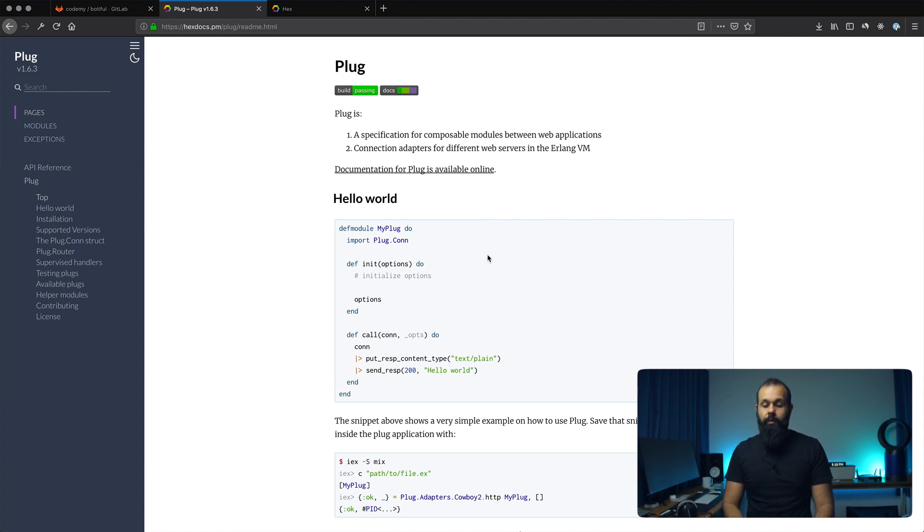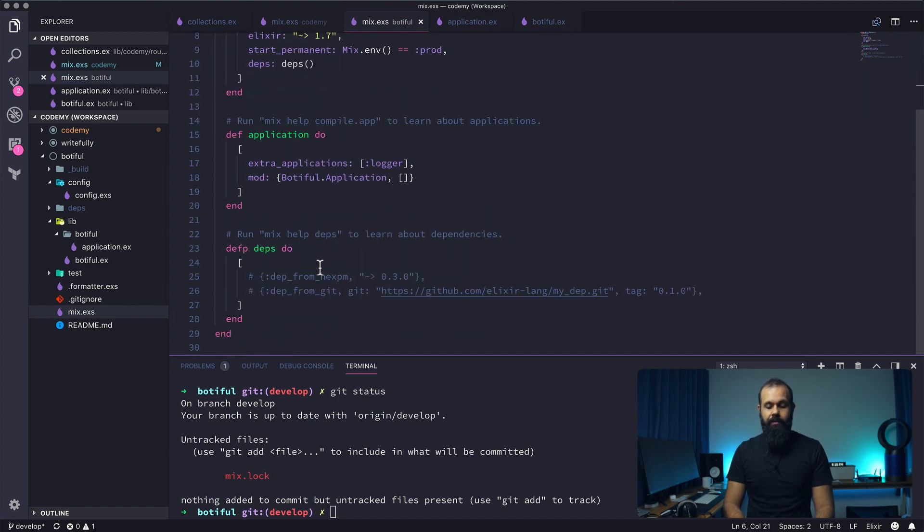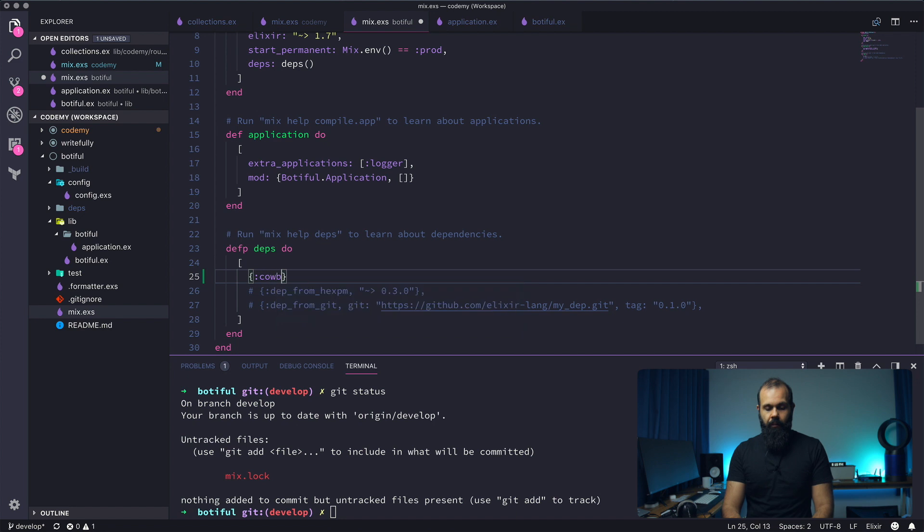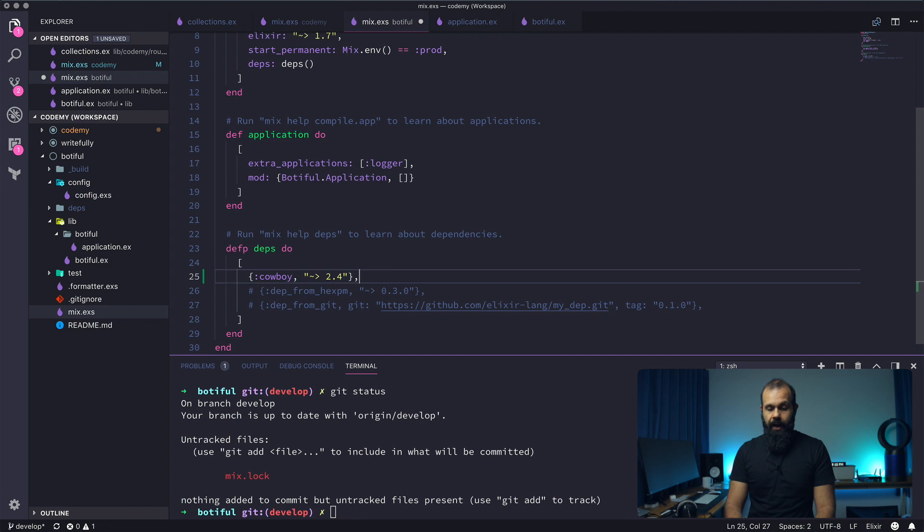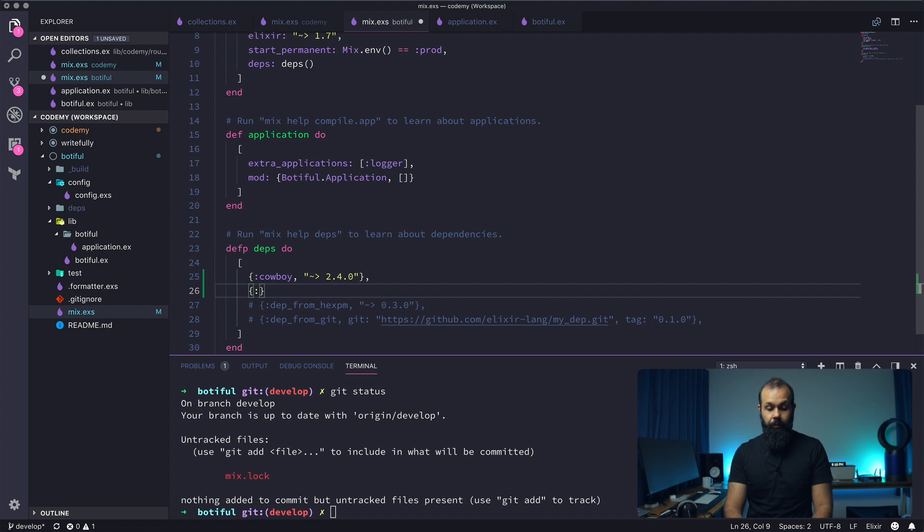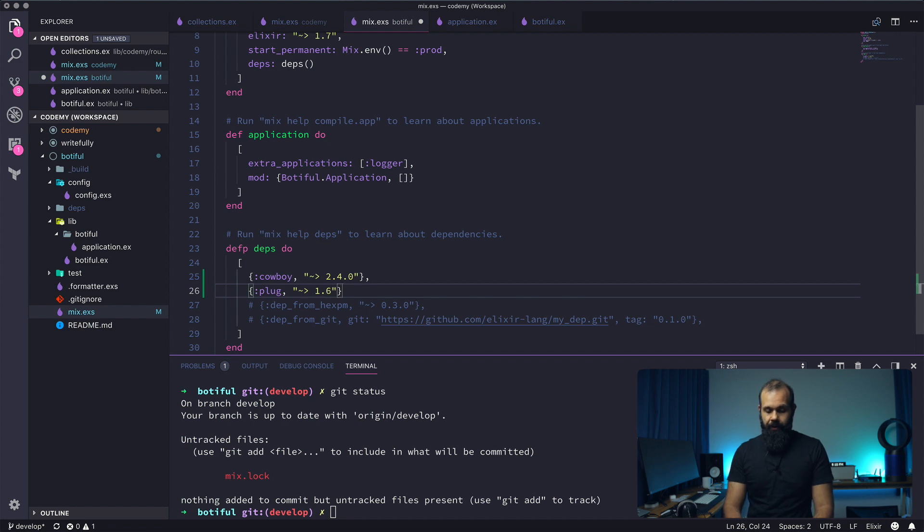So what we're going to do is install plug and then we're going to install cowboy. Here let's start. We're going to use cowboy 2.4. 2.5 just came out today and I don't know what are some of the bugs that's in there, so I don't want to jump the gun just yet. So I'm just going to stick with 2.4 and plug we can use 1.6 I believe. Yeah that's fine.